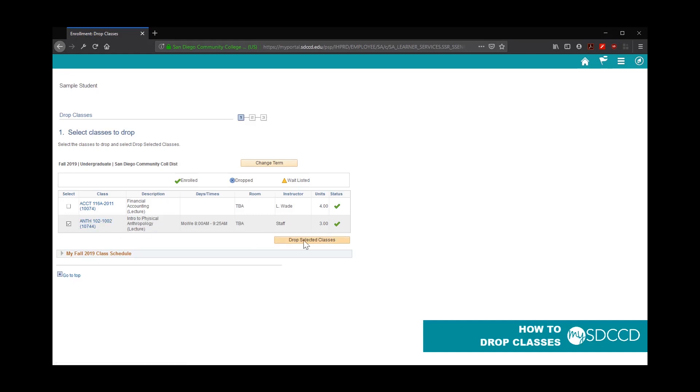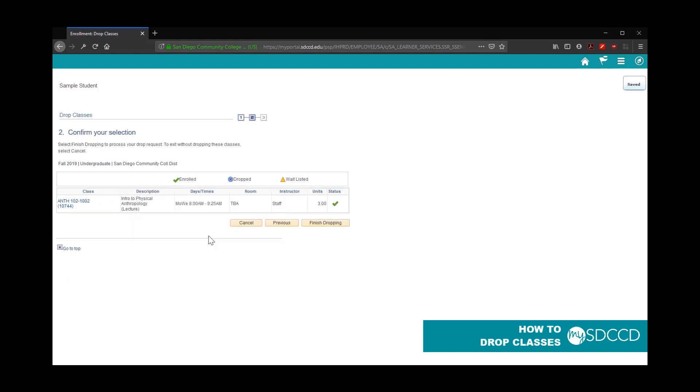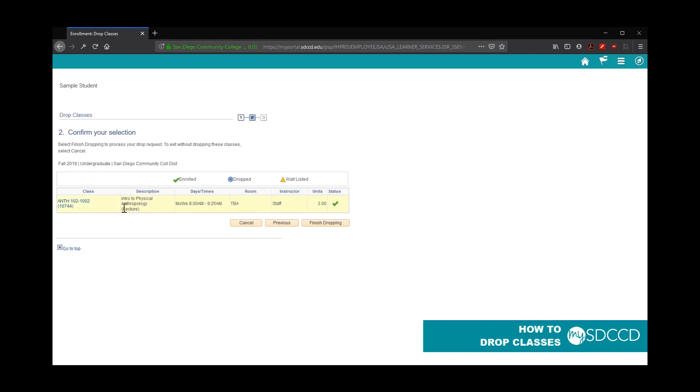Once you click on Drop Selected Classes, it's going to give you a verification screen. Again, you didn't drop the class yet. You have to click Finish Dropping to do so. This is just a confirmation page to make sure that this is the class you wish to drop.